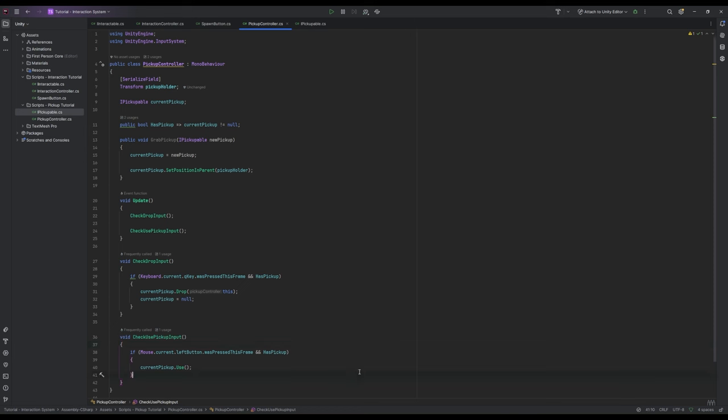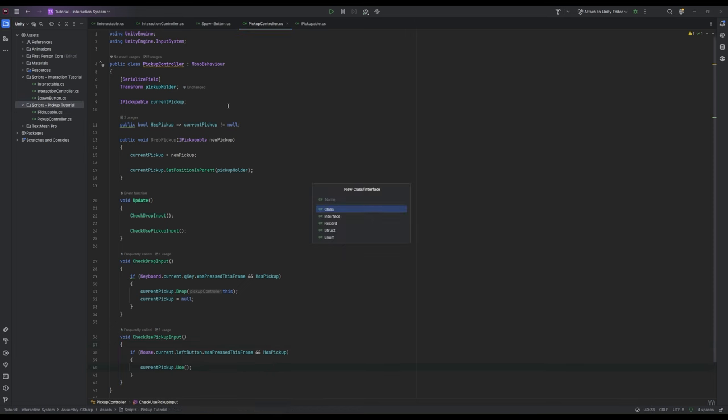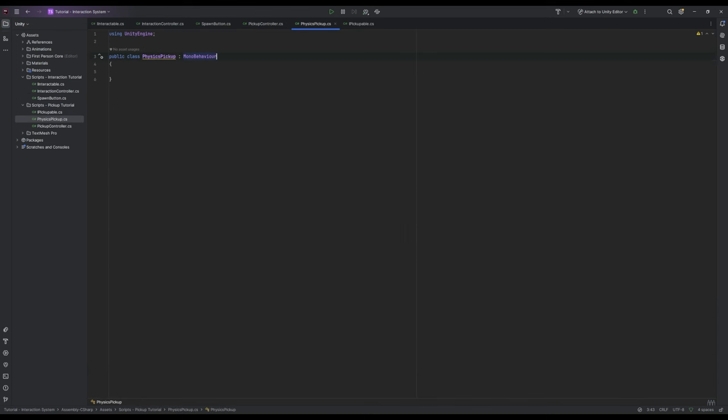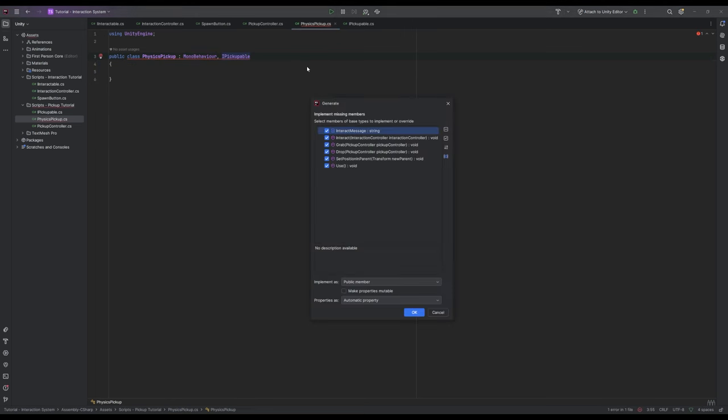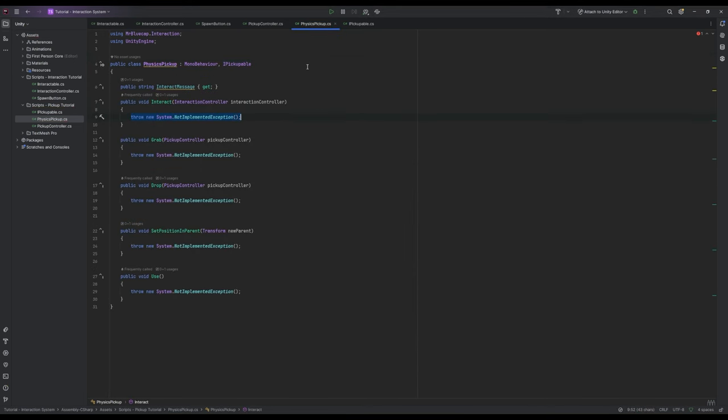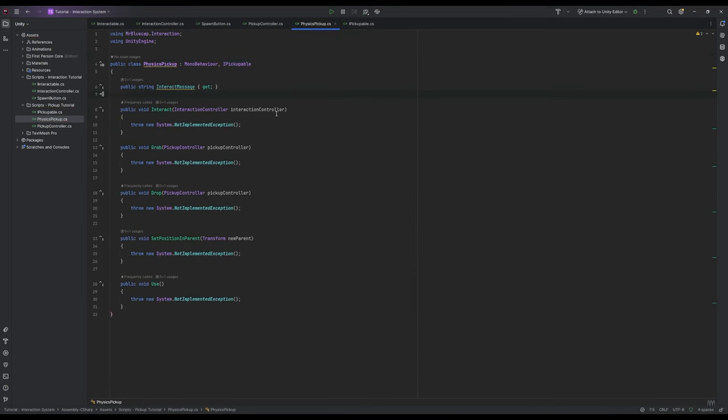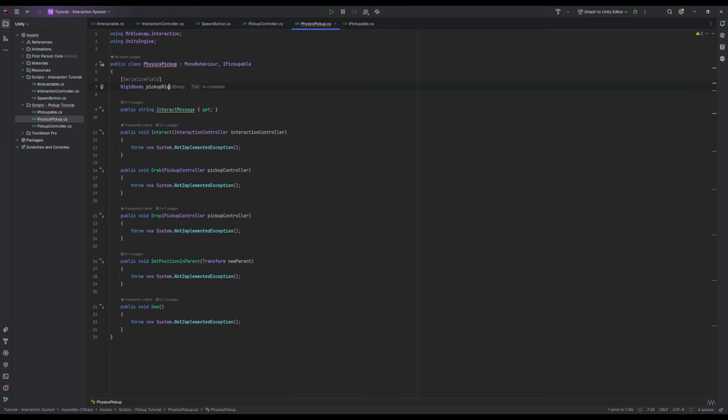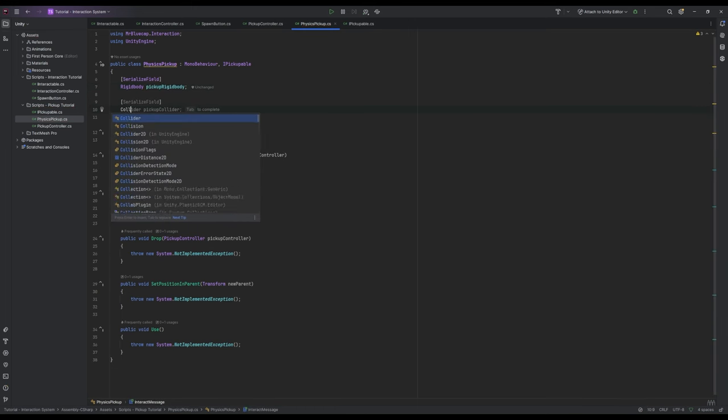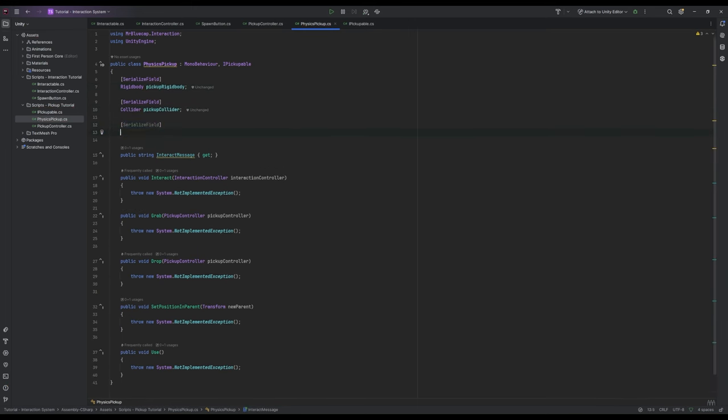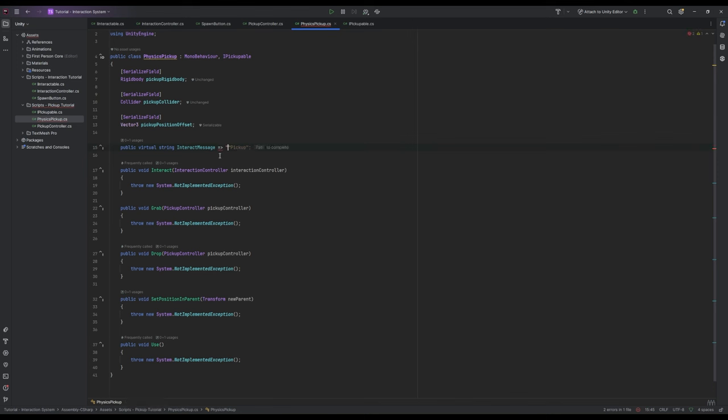So we've written how our player is going to use these pickups but now we need to go and make an actual pickup that we can use. So we're going to make a new class called PhysicsPickUp which inherits from MonoBehaviour and IPickUpable. We're going to autofill our missing members by pressing alt enter. And we're going to need three extra serialized variables: a rigidbody called PickUpRigidbody, a collider called PickUpCollider and a vector3 called PickUpPositionOffset. We're also going to make our interact message virtual and express it as press e to pick up. This means all pickups will have this message by default but we'll look at overriding that a bit later.